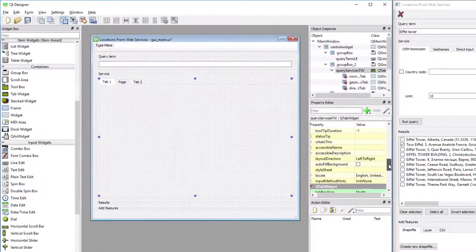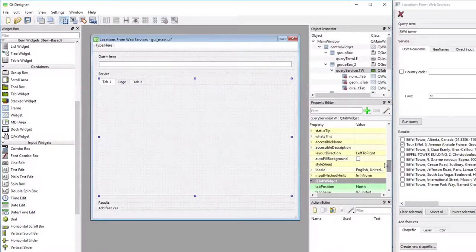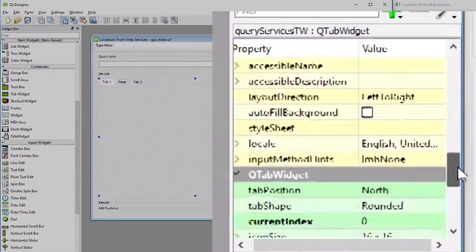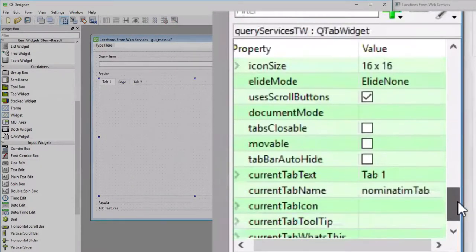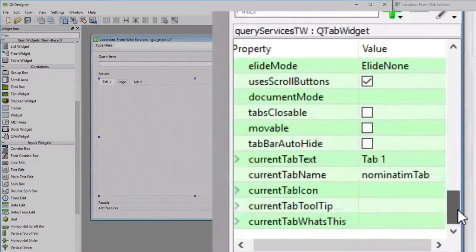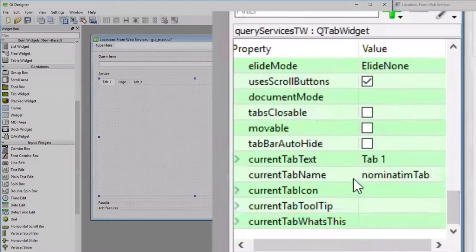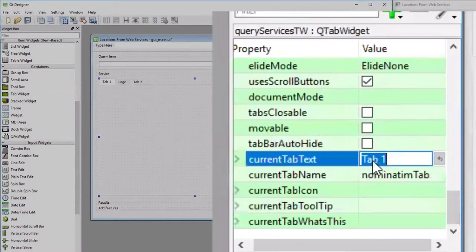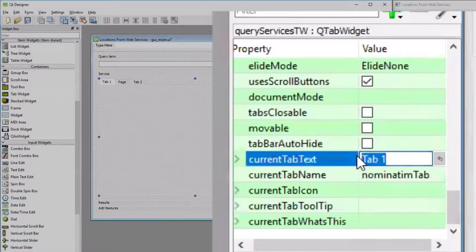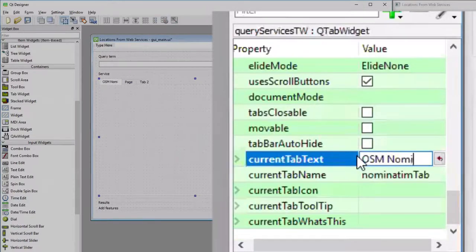For that, we have to go into the property editor. So I have the first tab selected right now, and now I'm scrolling down in the property list to the green area, which are the properties that are specific for a tab widget. And there it currently says tab 1 for the current tab text, and that's what I'm going to change to OSM nominatum.